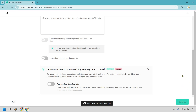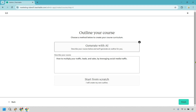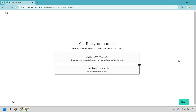Let's click on Continue and go to the next step. So there's going to be two ways of doing this: we can generate with AI or we can start from scratch. However, you know your course the best. I would recommend doing this from scratch because it's going to be pretty straightforward and simple to do. If you want to go with AI, I've noticed just testing it myself that you're going to get a lot of lessons and sections that are just not going to match the content you want to be creating inside of your course. So I'd recommend going with Start From Scratch.